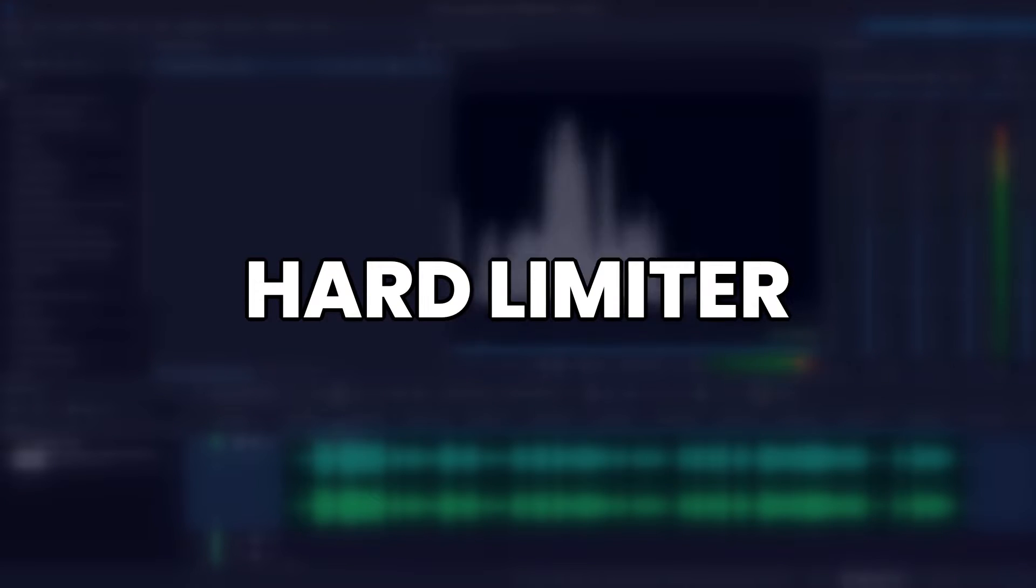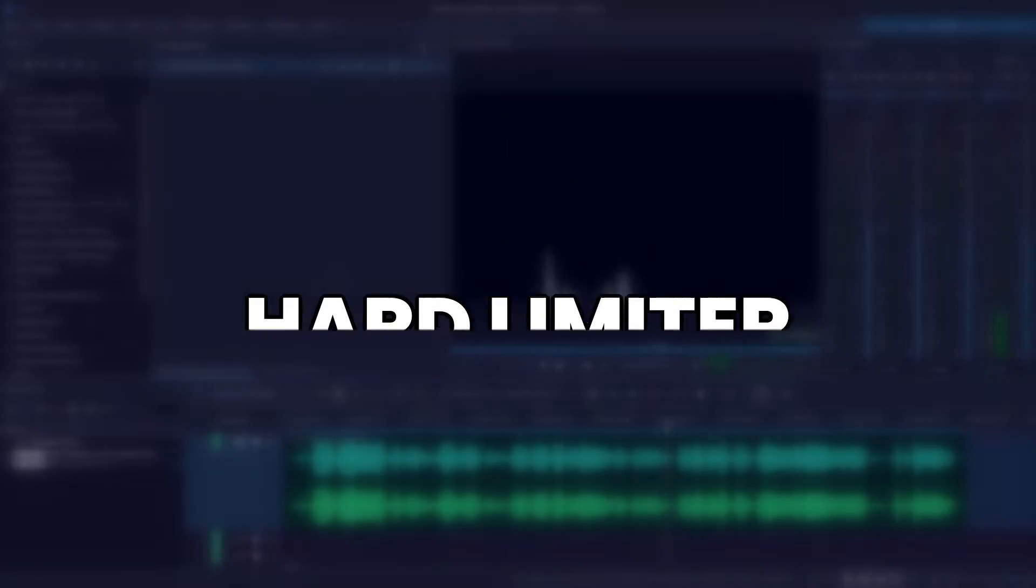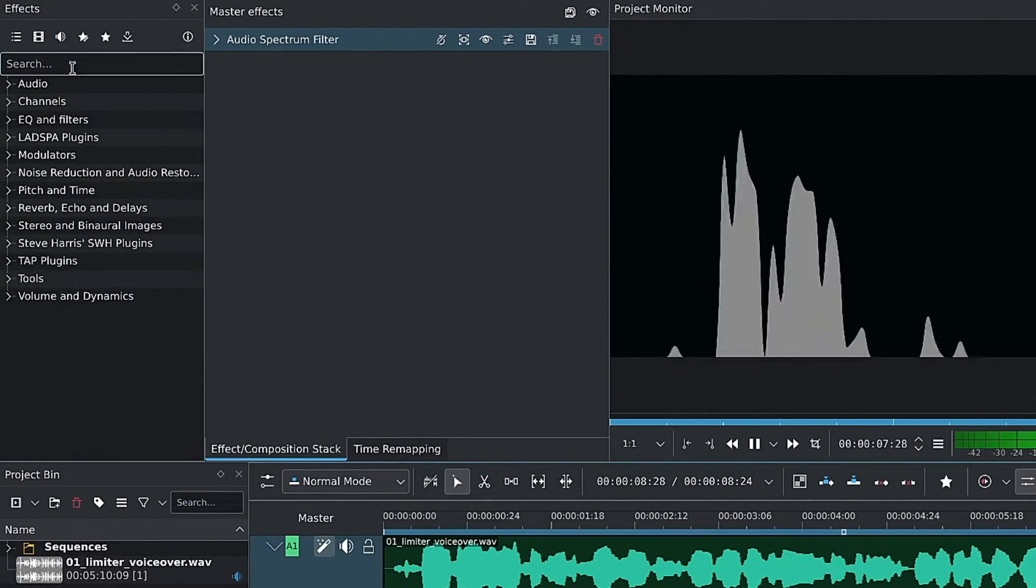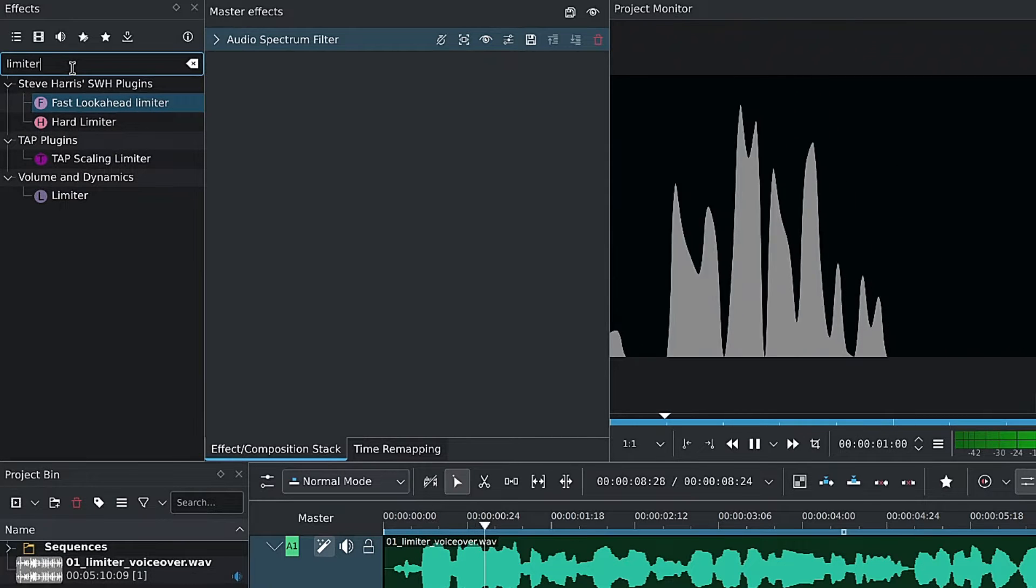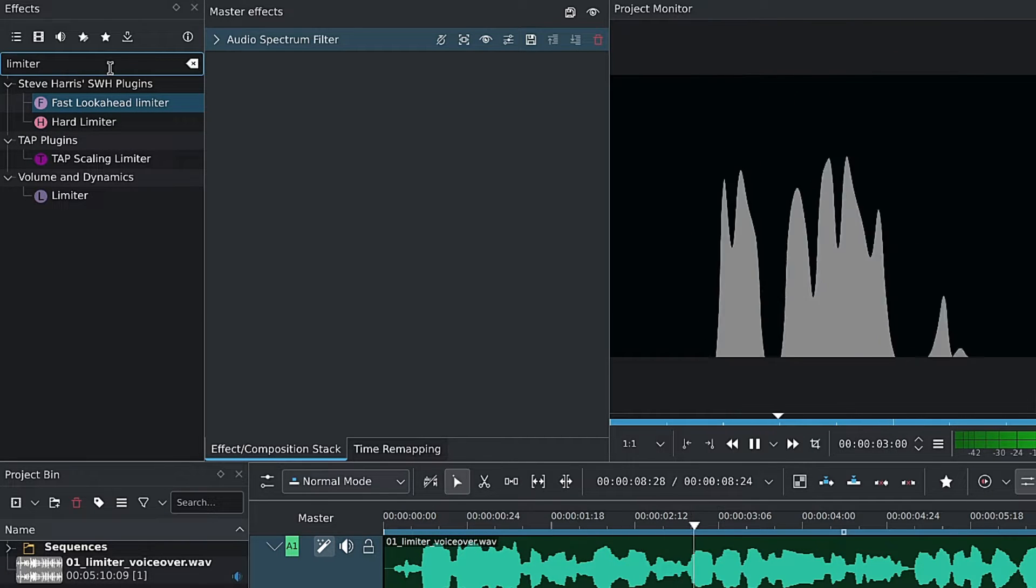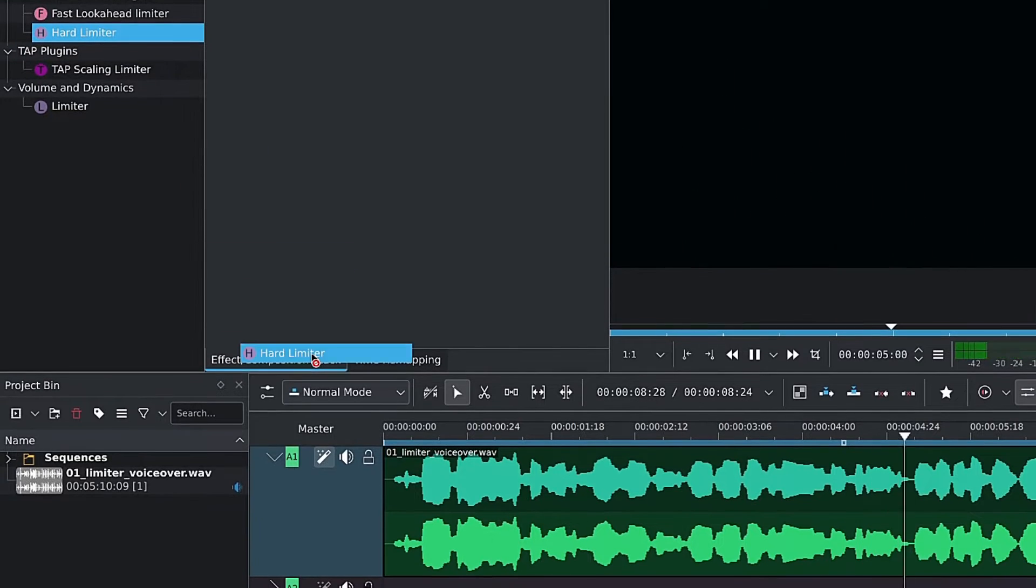We'll start with the hard limiter, which despite the name is quite easy to use. Over in Kdenlive, I'll go to the effects panel, go to audio effects, and then search for limiter and select the hard limiter. I'll add it to the master.